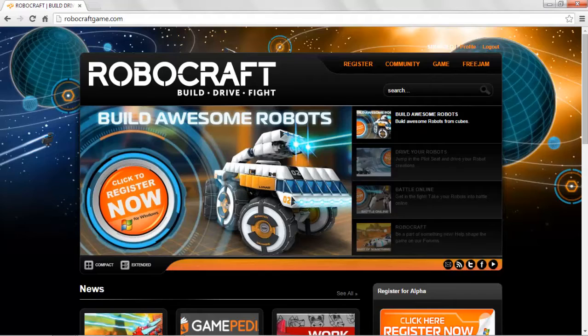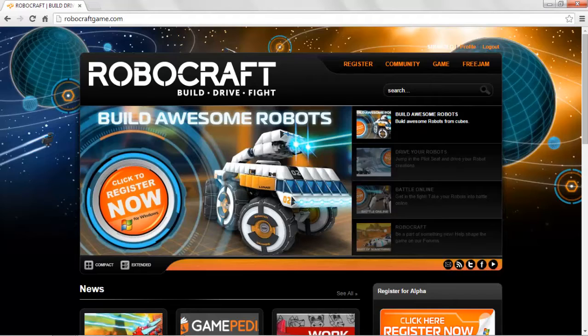This is going to be a series of videos aimed at people who have literally just started playing the game. Hi guys, welcome to Robocraft. It is a fantastic game you should enjoy thoroughly, and I am going to try and help you get off to a great start.